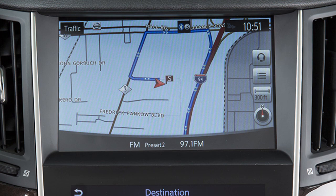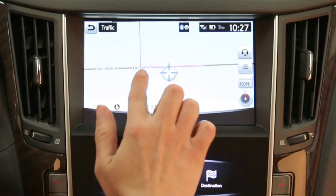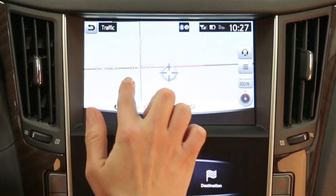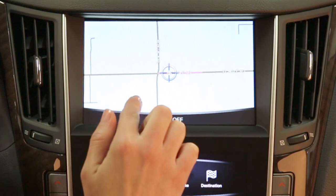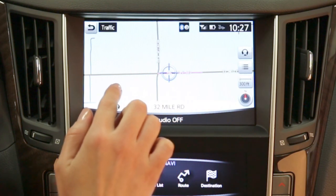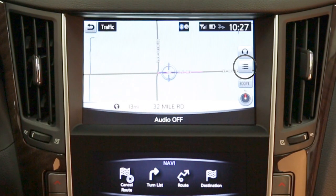A destination can also be set by pointing to a location on the map screen. To do this, scroll to a map location and then touch this key on the upper display to set the currently marked location as the destination.